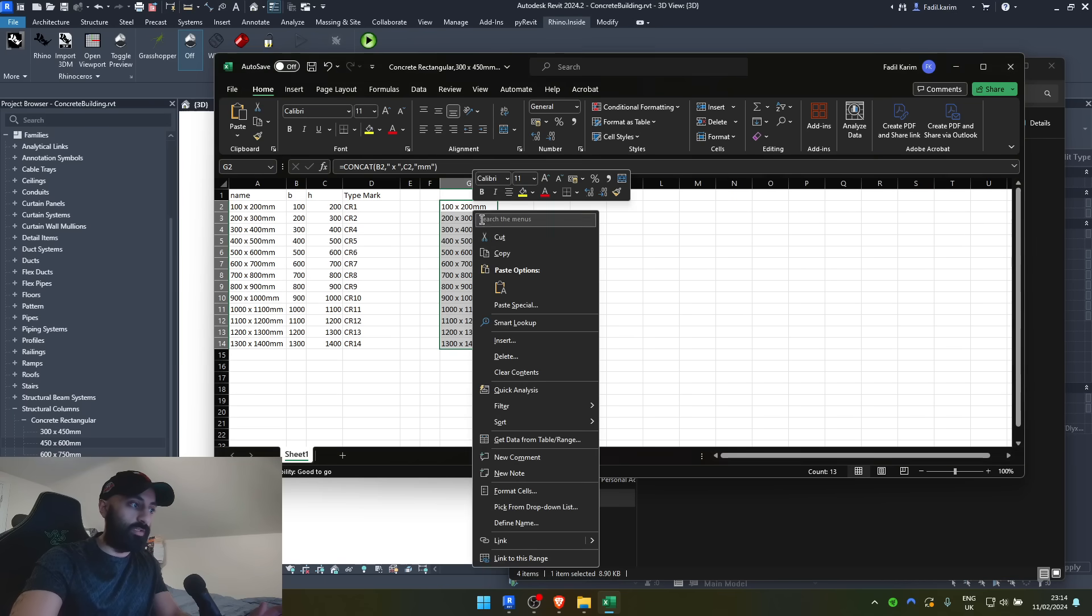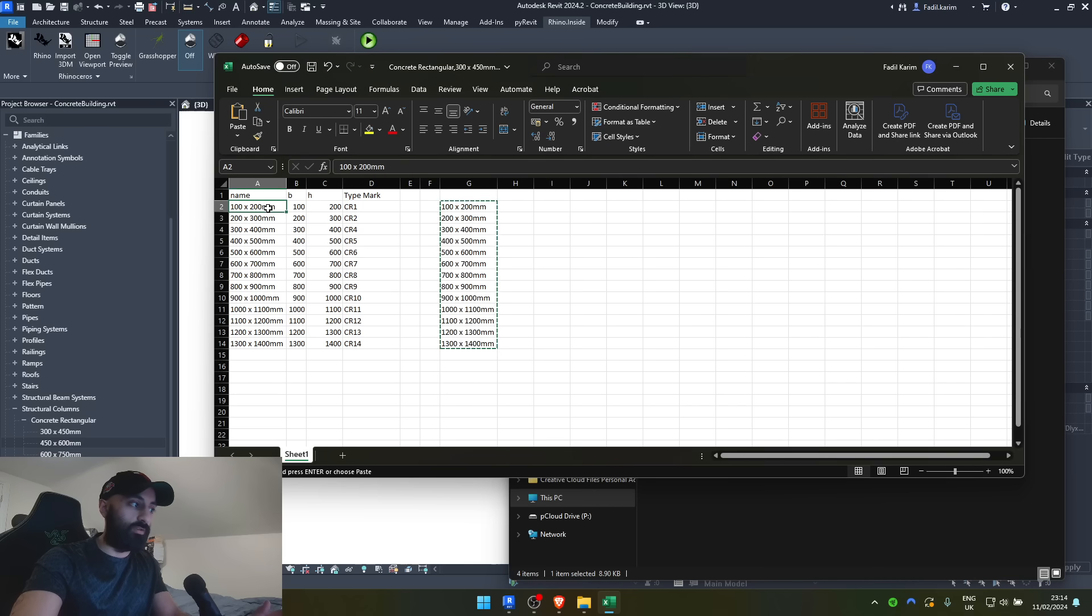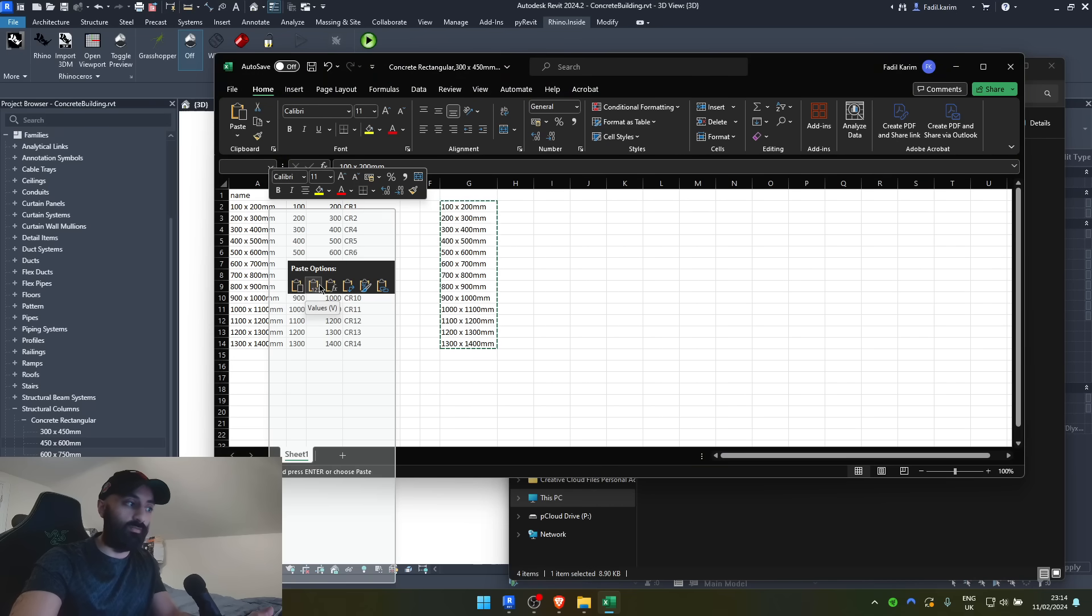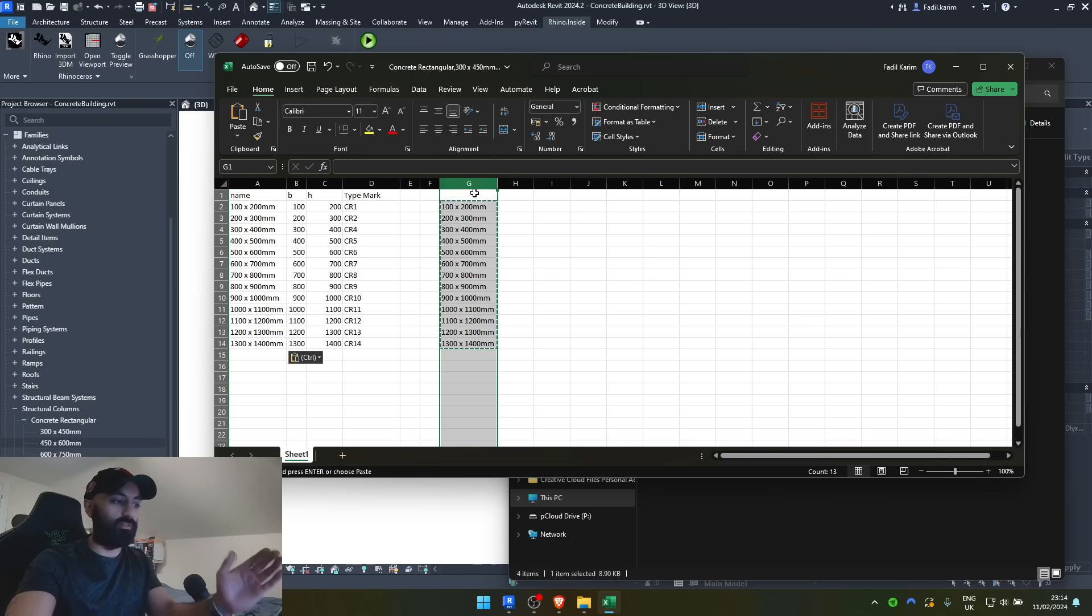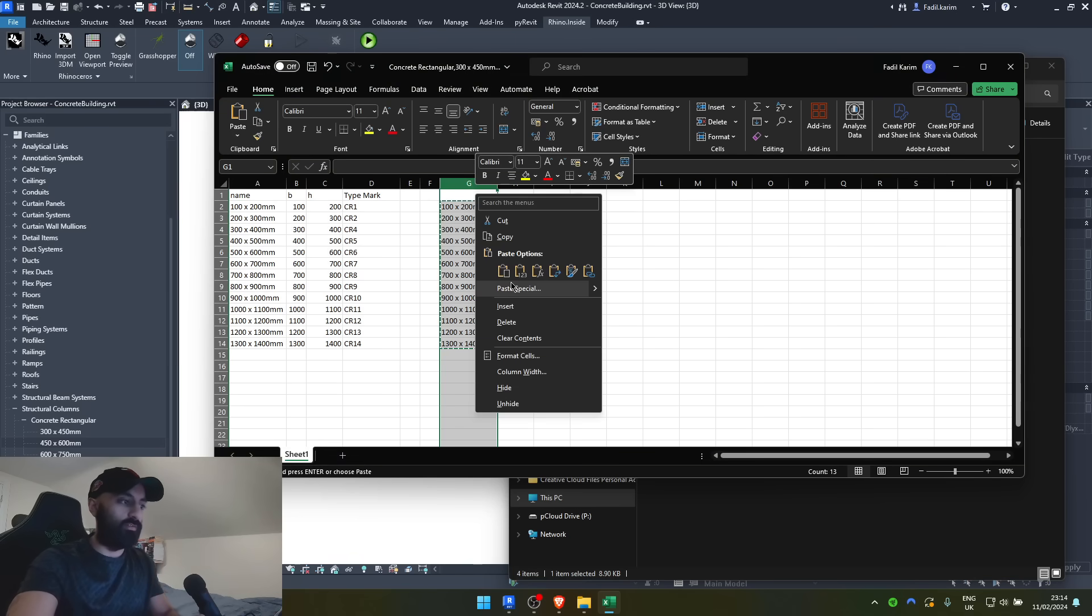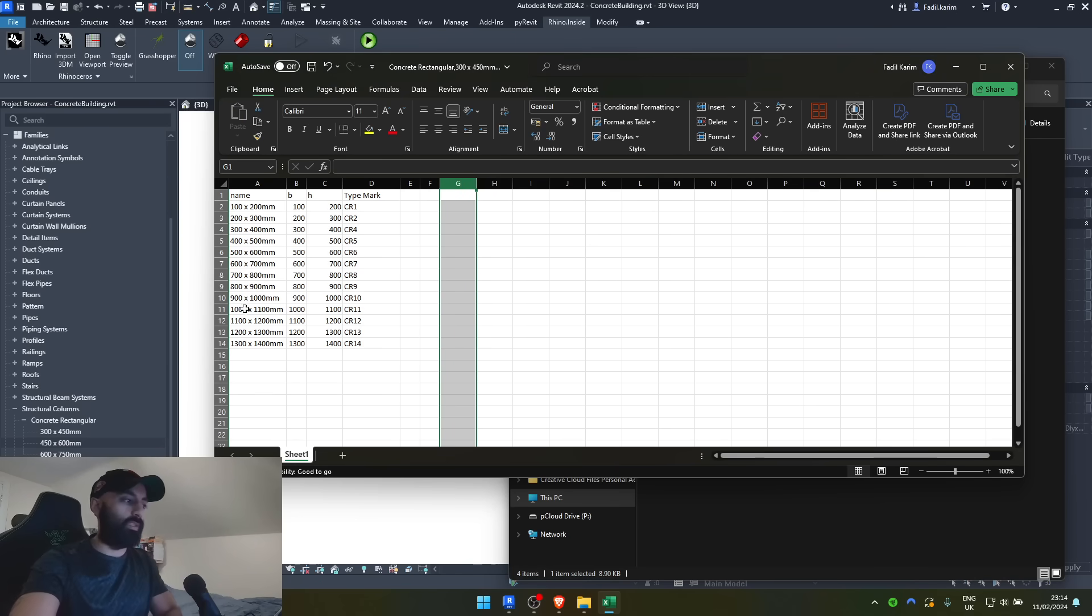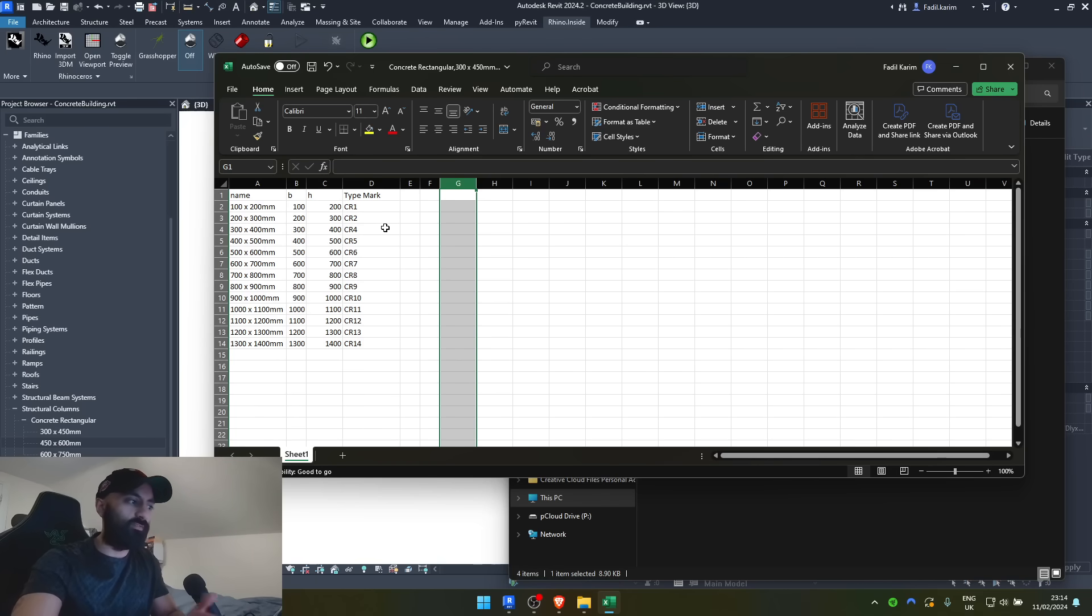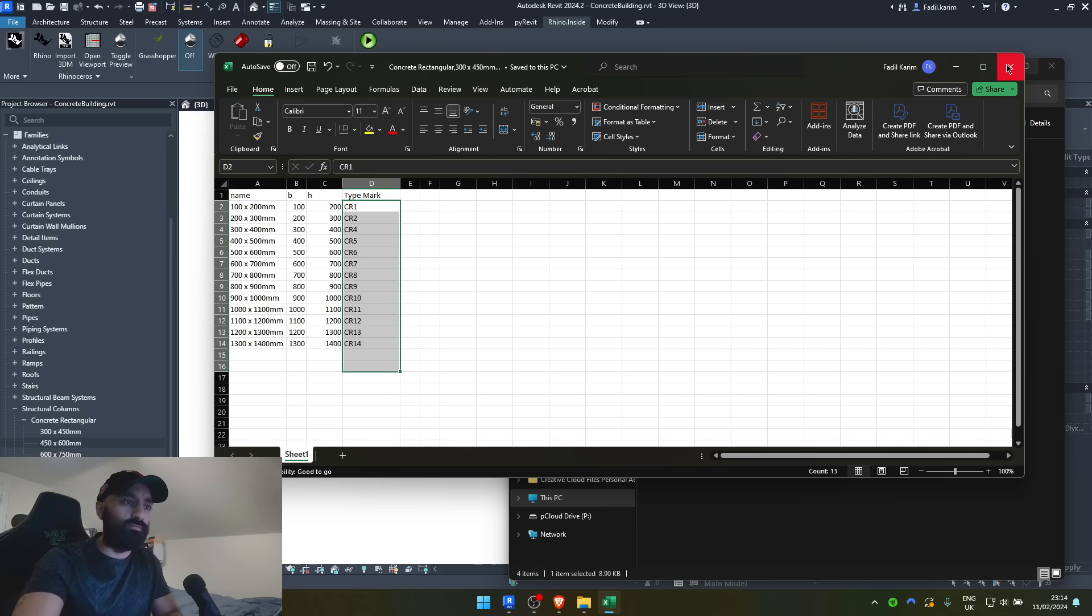Then you copy that selection, and you come here, you paste values only. And then you can delete this. So, that's your spreadsheet done, based on the sizes you've put in. You hit save, that's it.